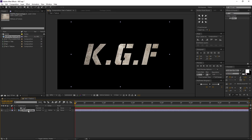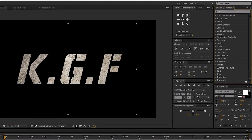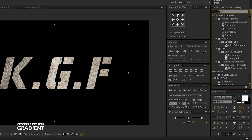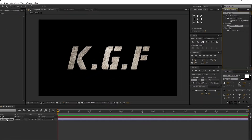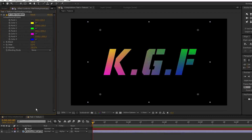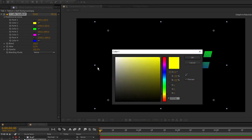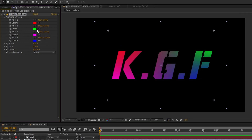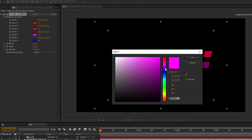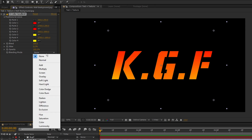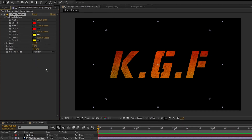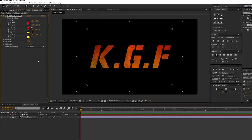Now let's change our texture color. Make sure the wall background PNG is selected. Go to Effects and Presets, search for gradient, drag and drop the four color gradient. Let's adjust a few settings: change color 1 and 2 to red, and change color 3 and 4 to yellow. Now change its blending mode to multiply.